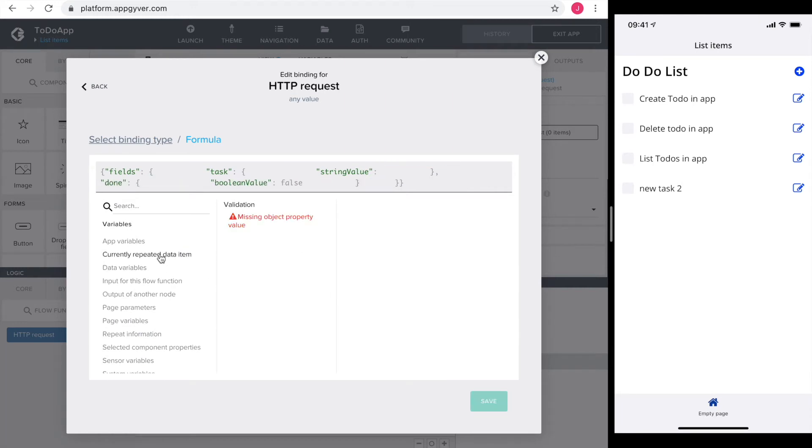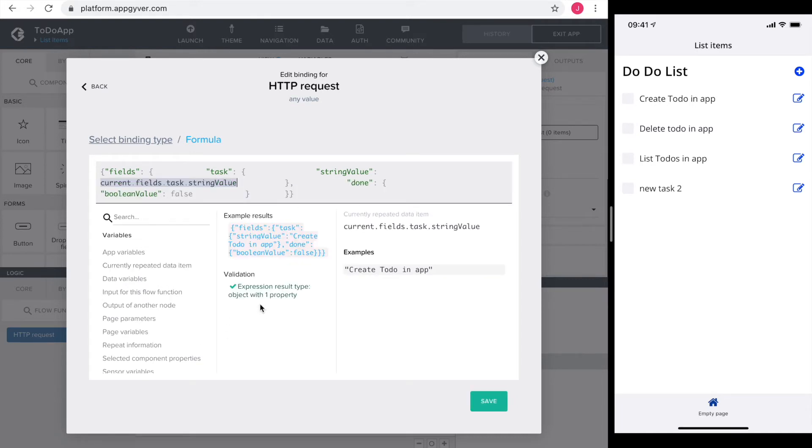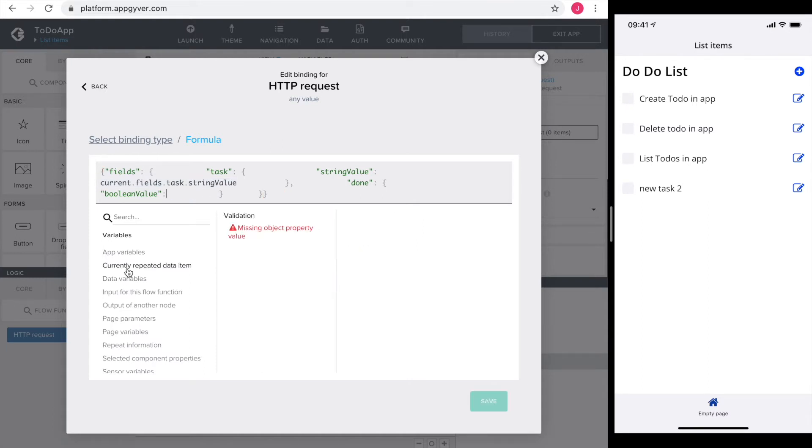The string value of task should be the currently repeated item string value task. The boolean value done is the state of the checkbox. So we get that directly from the event.